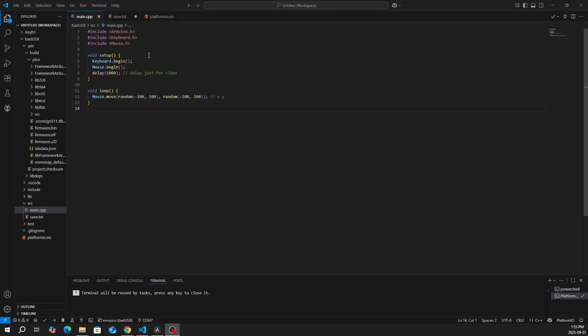Now we'll move on to the important part, which is the code. For the setup, it's the same for all three functions. We want to begin the keyboard and begin the mouse. I'm just delaying for a thousand milliseconds just for the video.